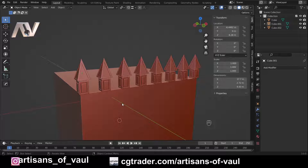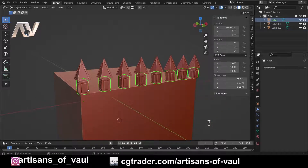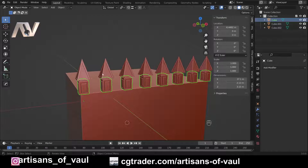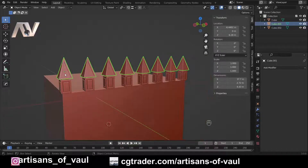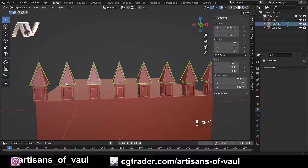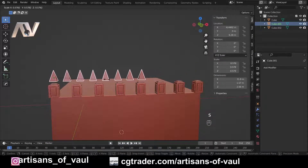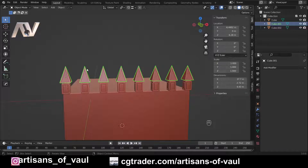Let's look at where this might be useful in practice. In this example I've started making a building and added some detail to the top, but I've realized the spikes I created using an array — which I've already applied — are a bit too big. Trying to scale this as one object would be a real pain, so I'm going to correct this using these tools.